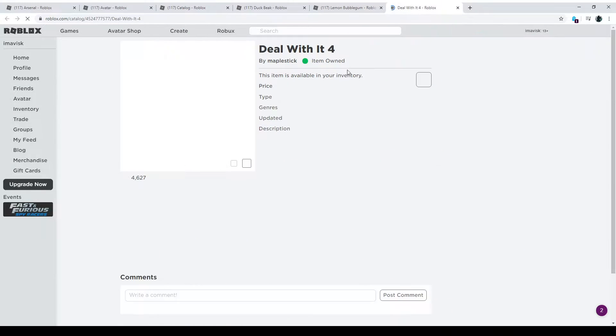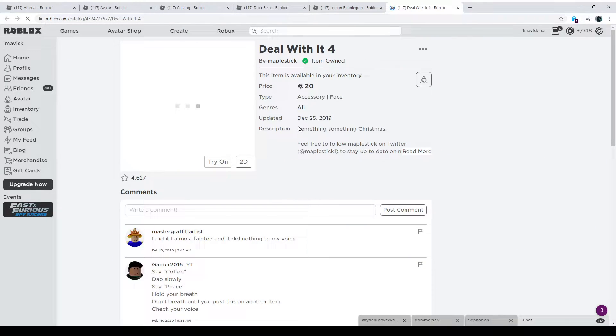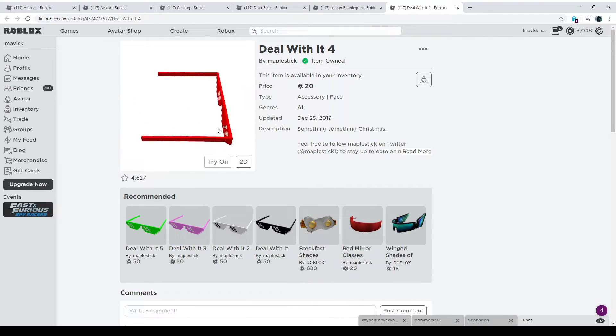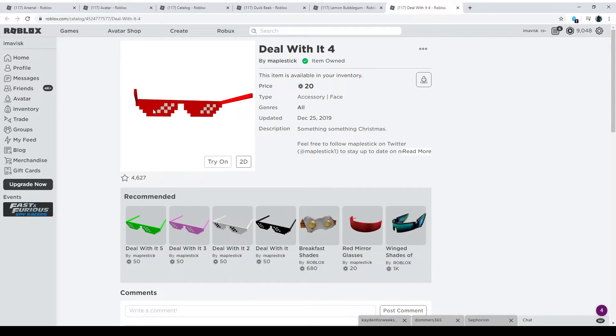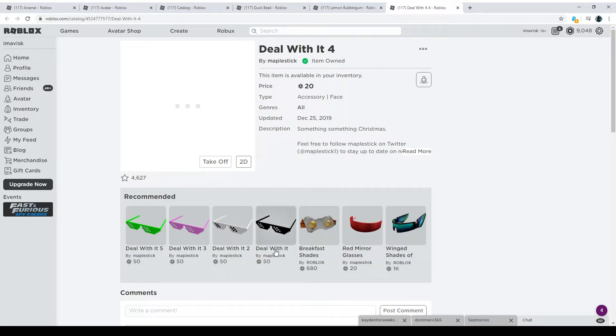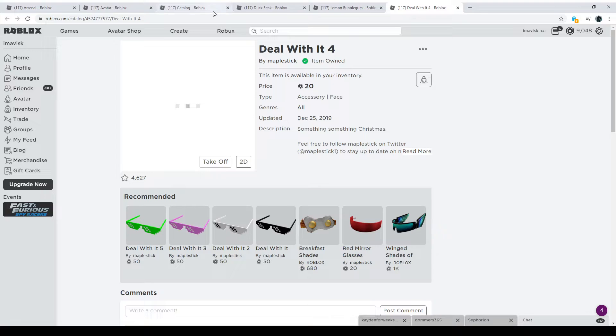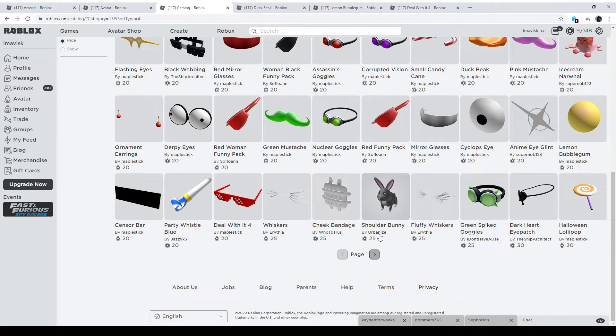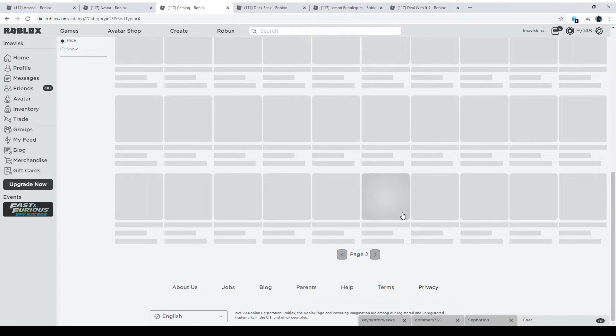which is actually Deal With It 4. This one is only 20 Robux right now. And it looks absolutely amazing, in my opinion, as you can see. Let's try it on. And you can see the other ones are all 50 Robux. I'm not sure if this one is currently on a discount or something. But if you want to pick it up, feel free to do that. Links are in the description down below. Let's move on now to the next item.